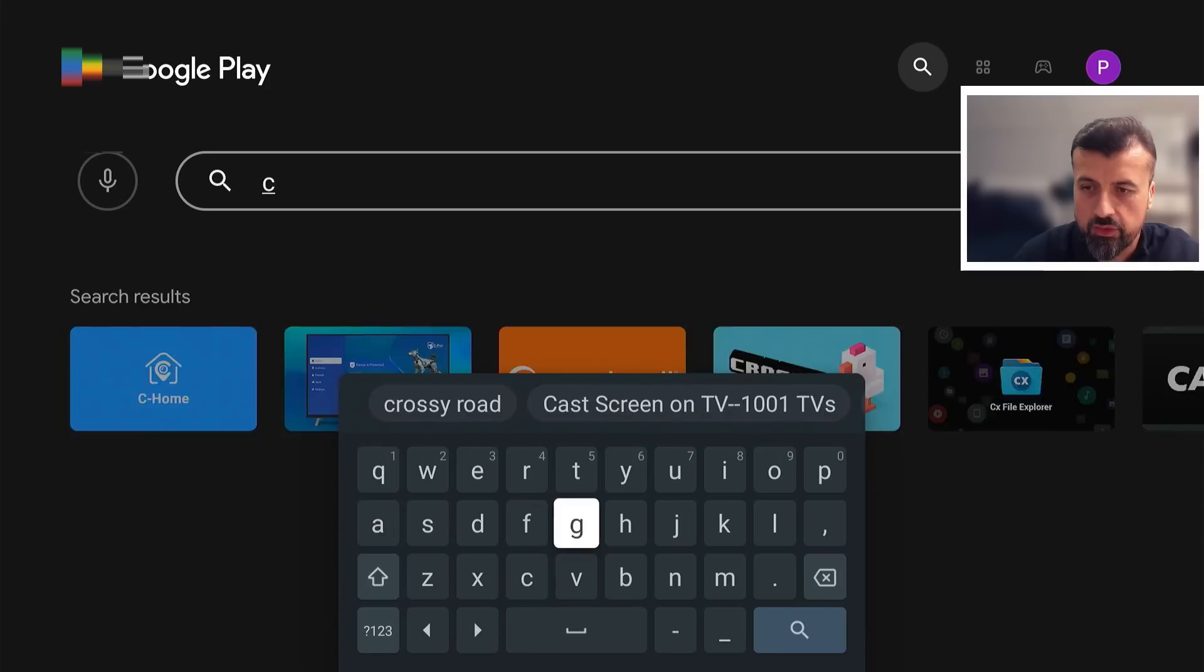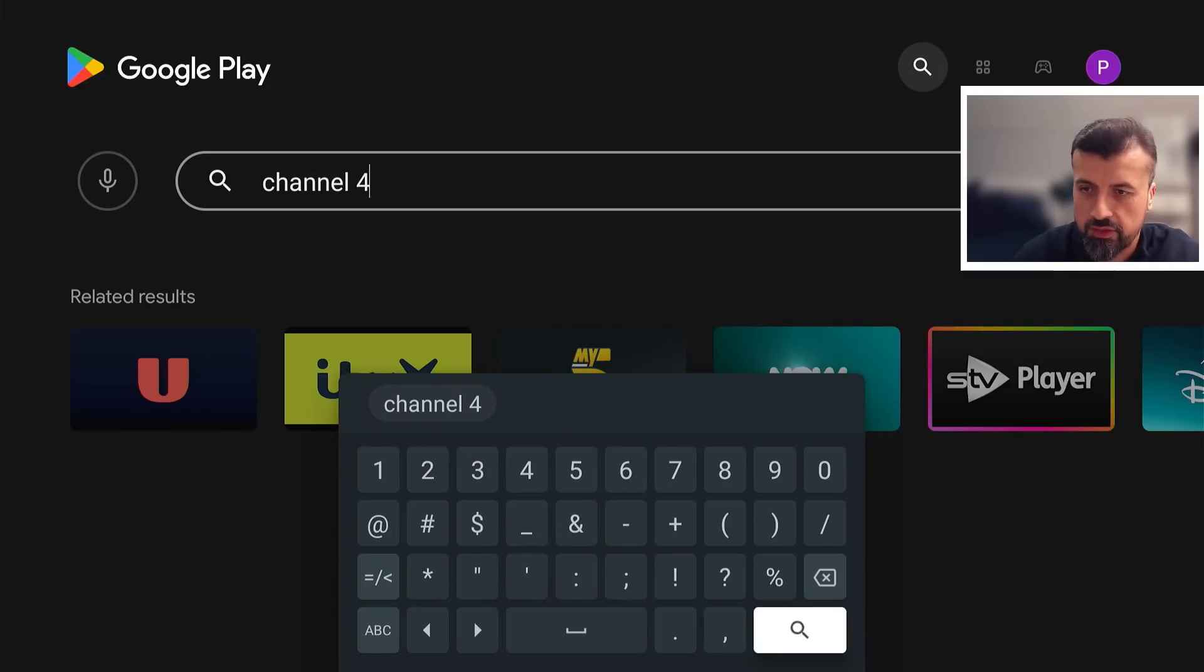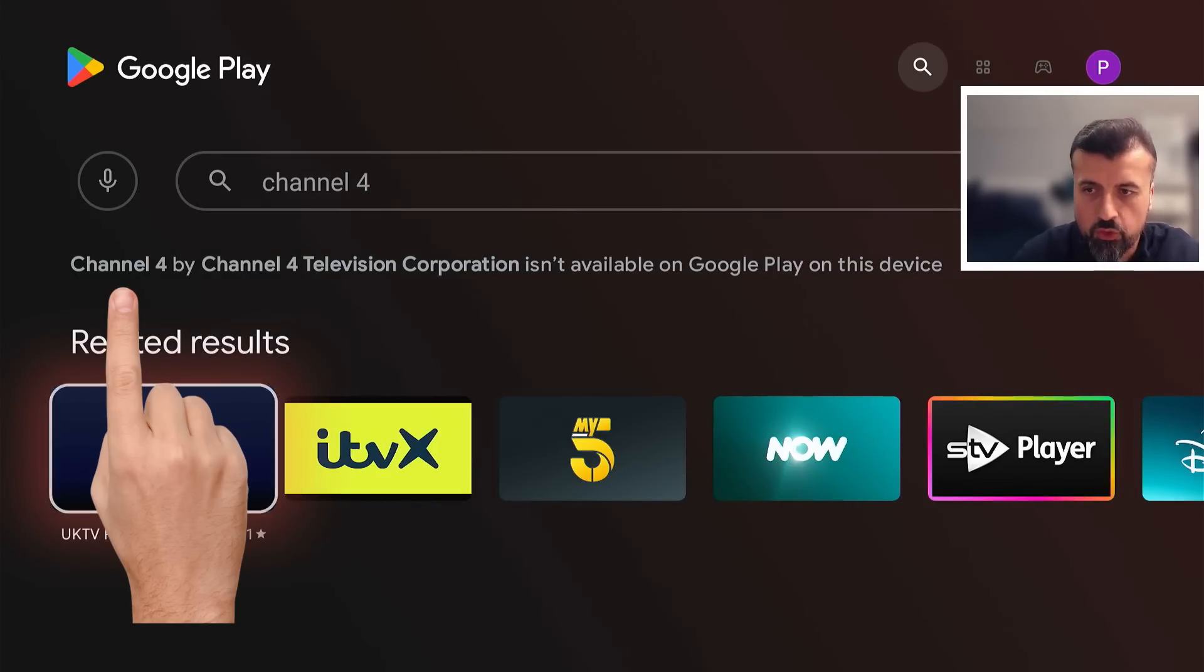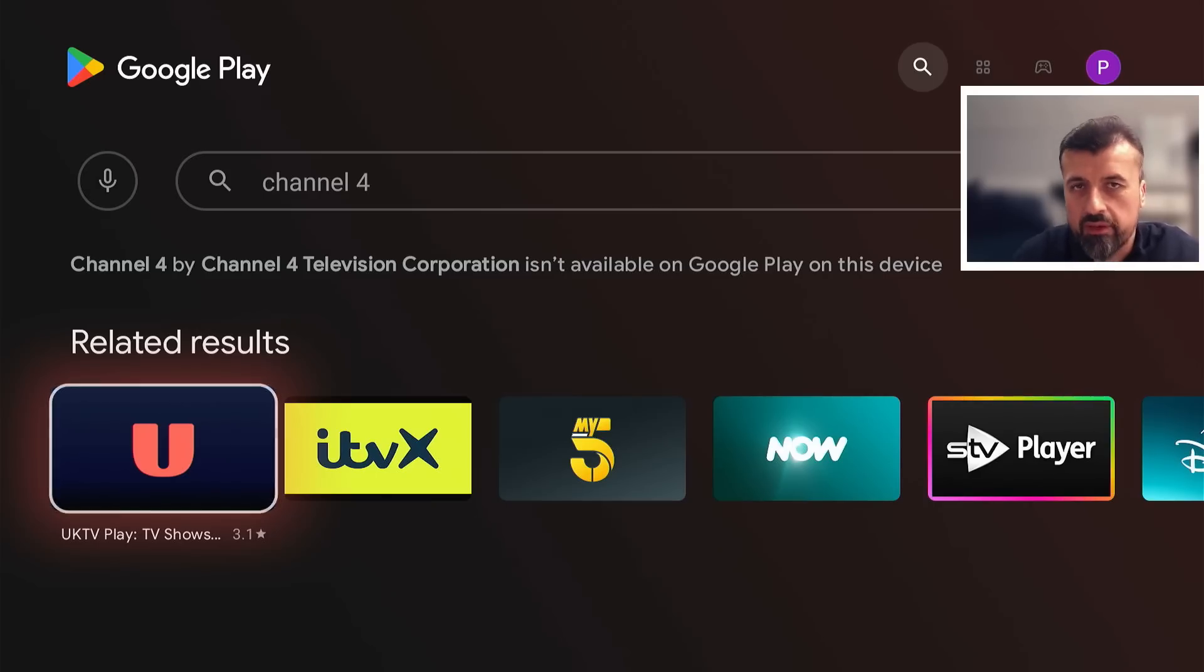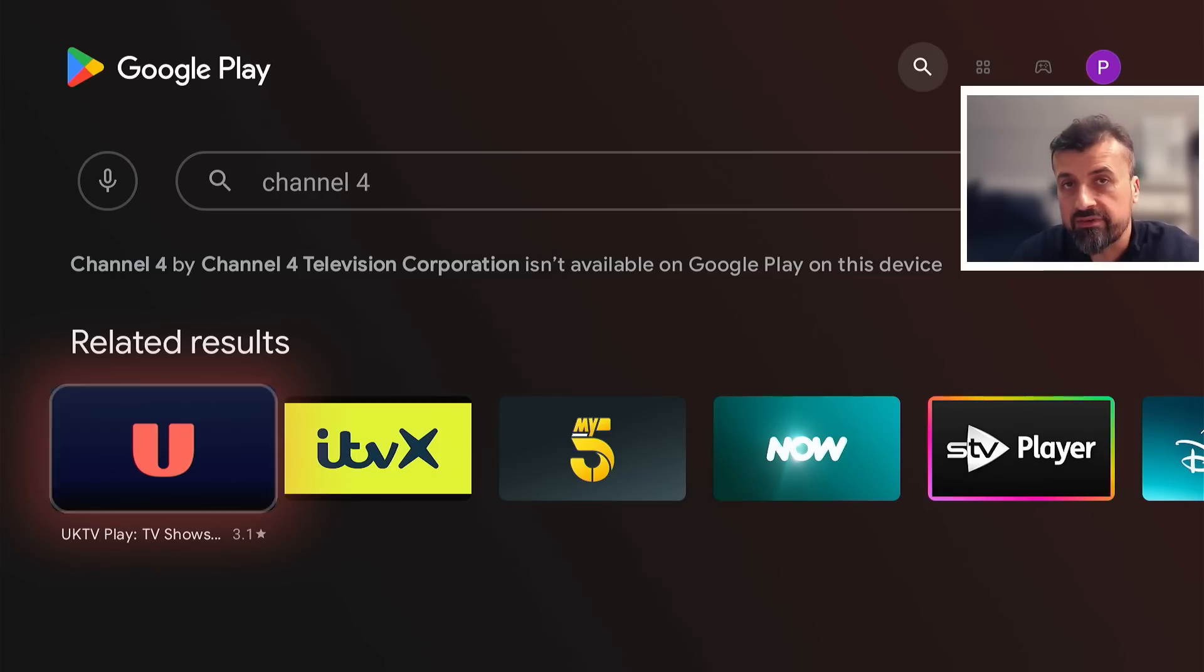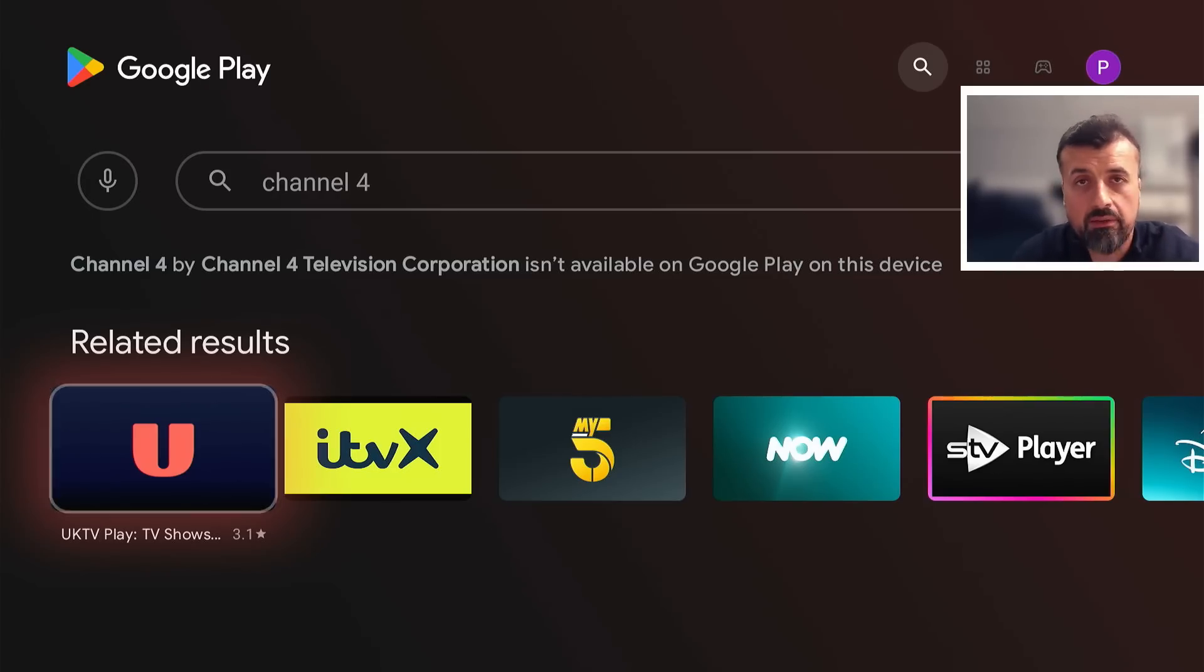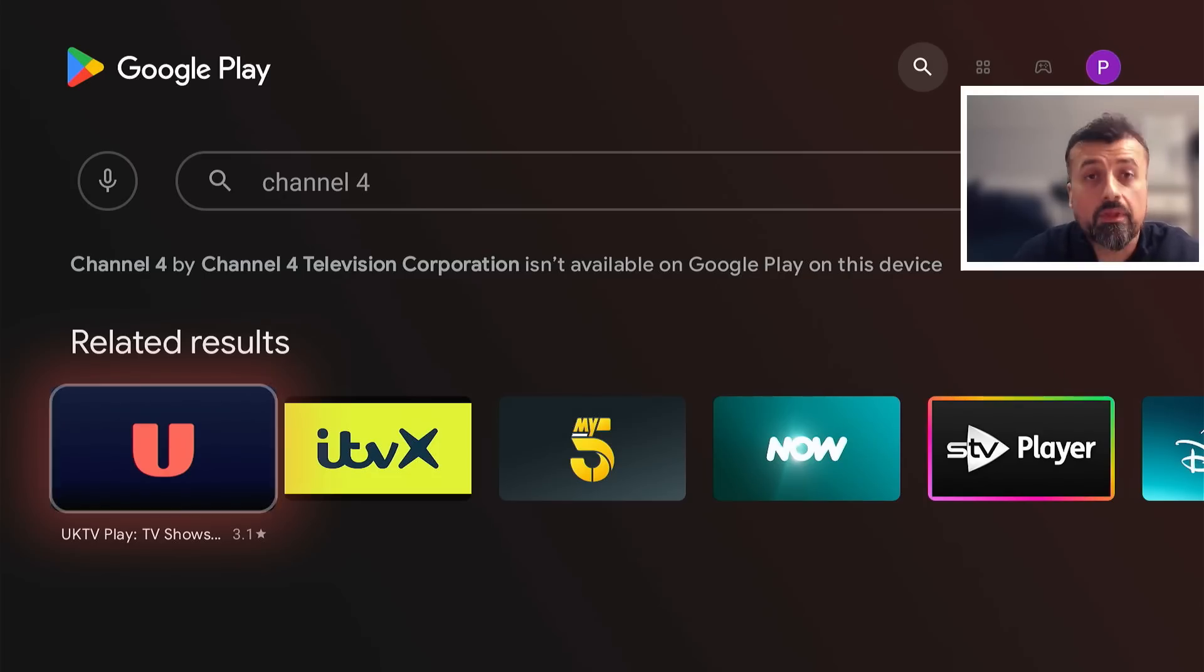So Channel 4, let's click on search. Now we can see at the top here, Channel 4 by Channel 4 Television Corporation isn't available on Google Play on this device, because the application is quite fussy. It does do some checks to see what device it's running on. And if it doesn't detect a compatible device like the On 4K Pro and many other Android TV devices, you just can't install it. And there's really no way to make it work until today.